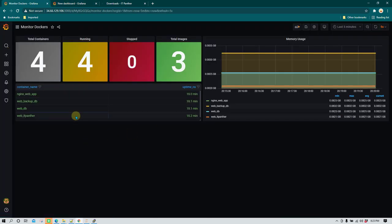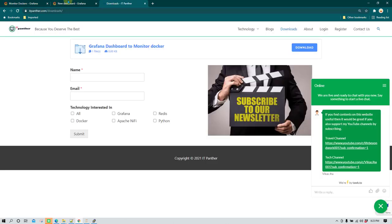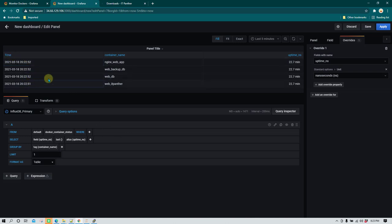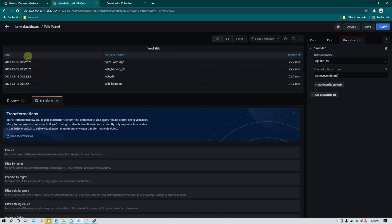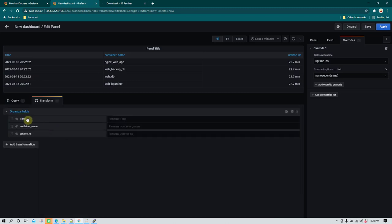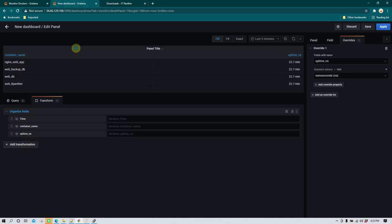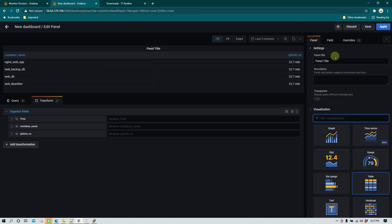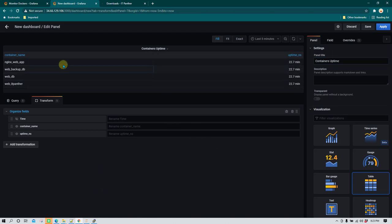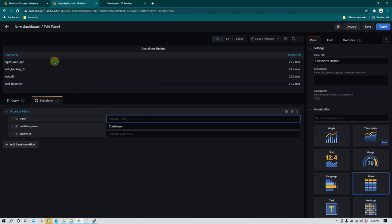In the dashboard I'm showing only container name and uptime, not the time field. To hide the time field, go to organize fields and deselect the time column using the eye icon. The time field is no longer shown. Set the panel title to 'containers uptime'. You can also rename column headers - for example, change 'container_name' to 'containers' in the organize fields section.